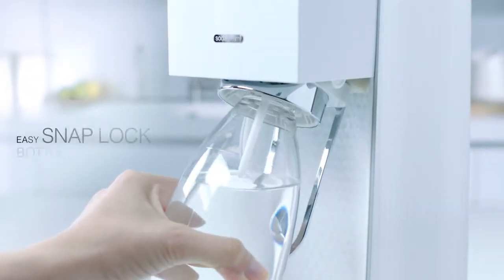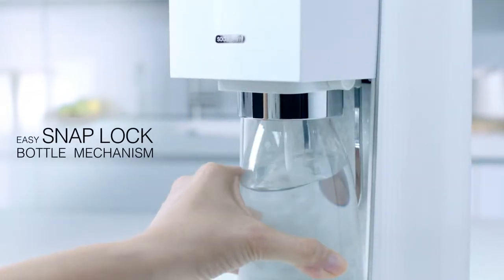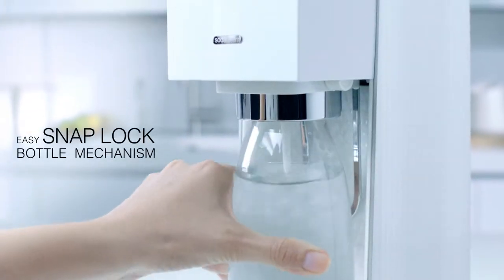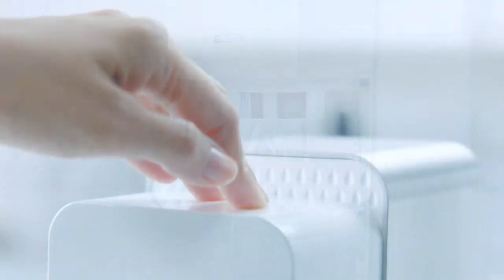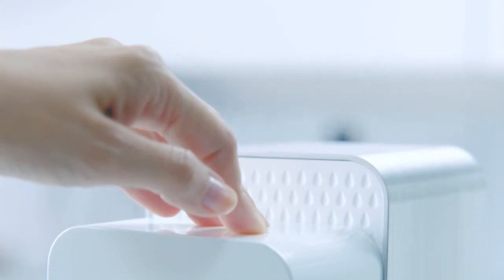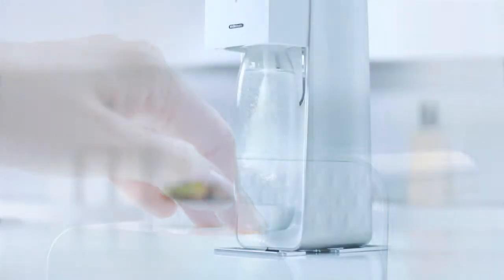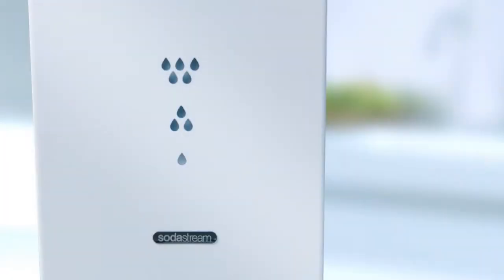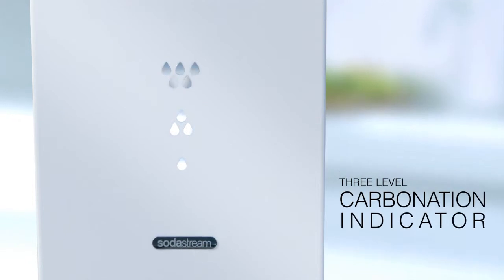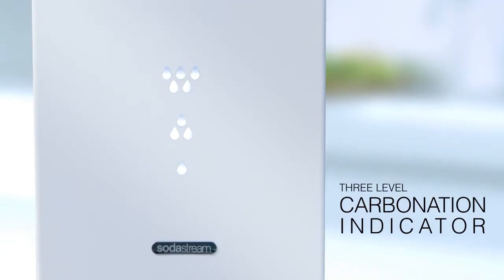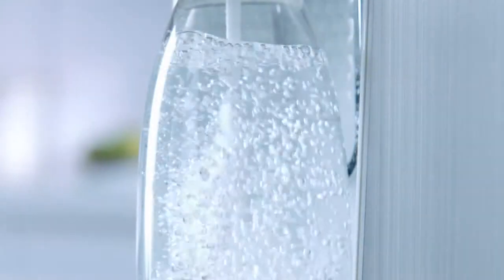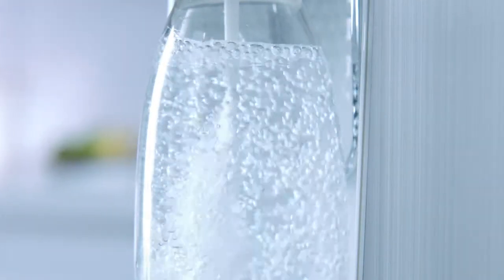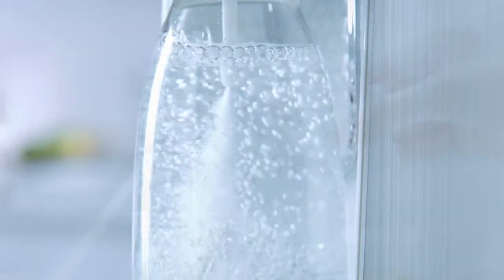With its easy snap lock bottle mechanism, simple carbonation, and 3-level carbonation indicator, you can create great tasting soda.